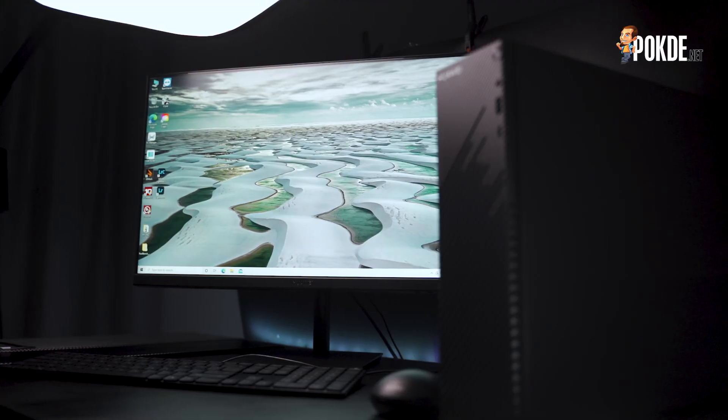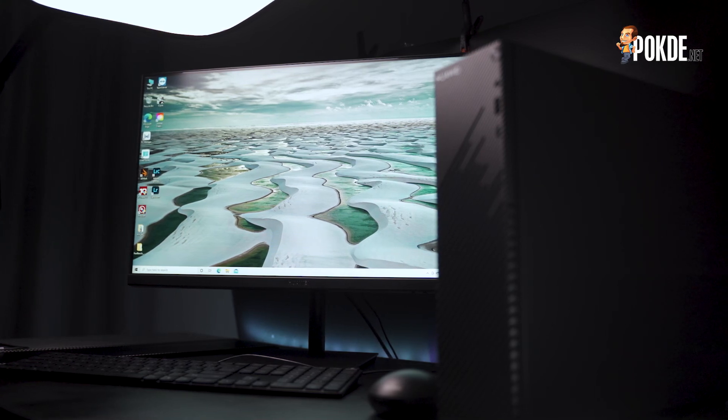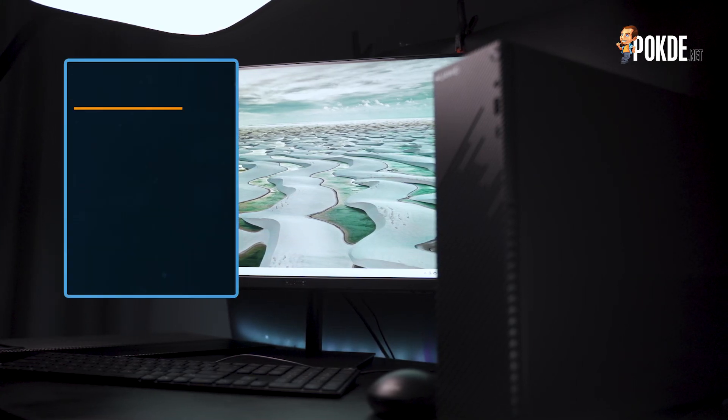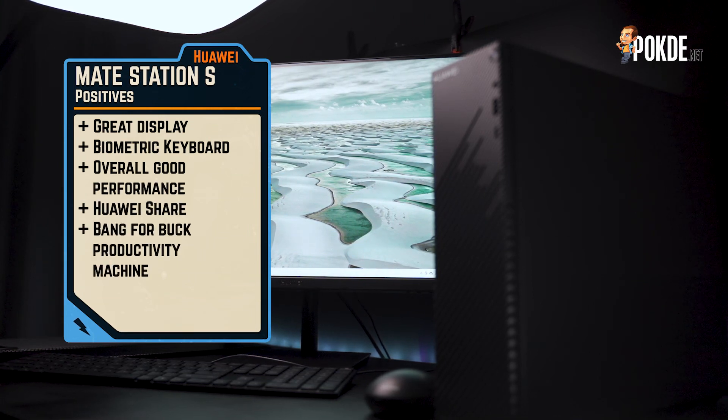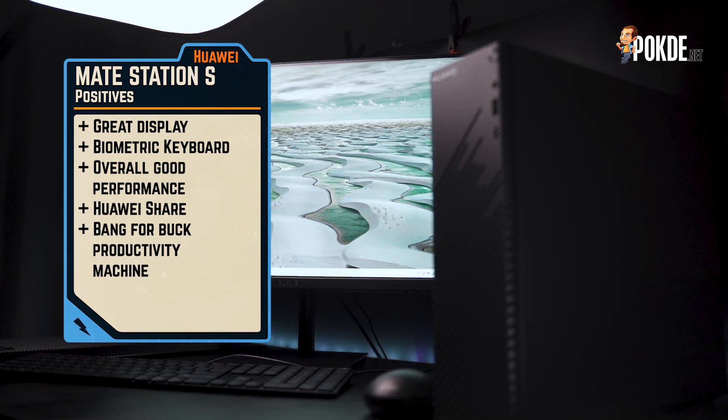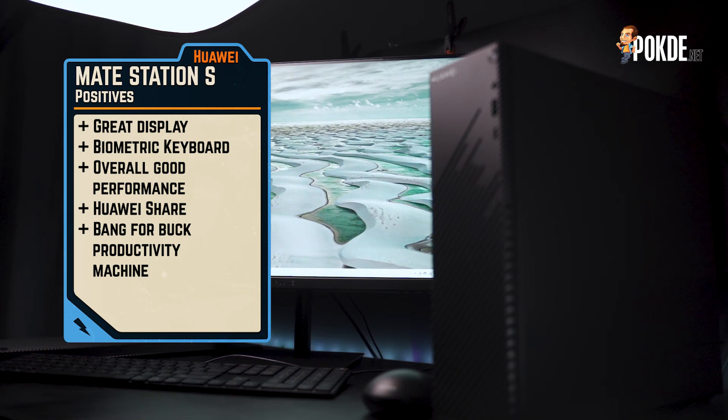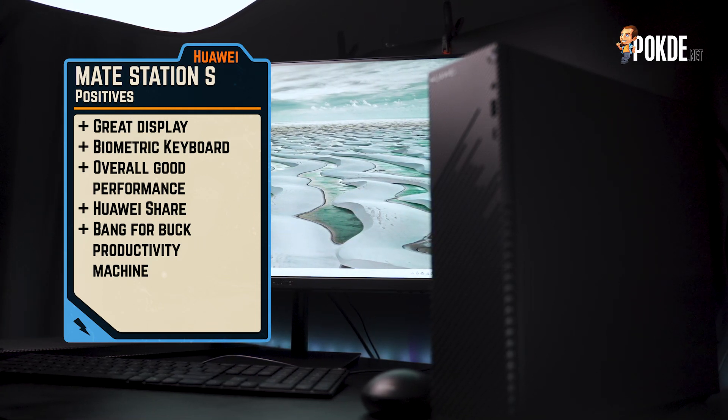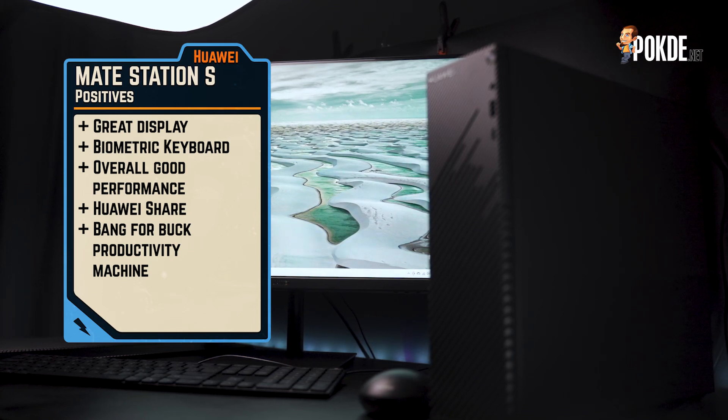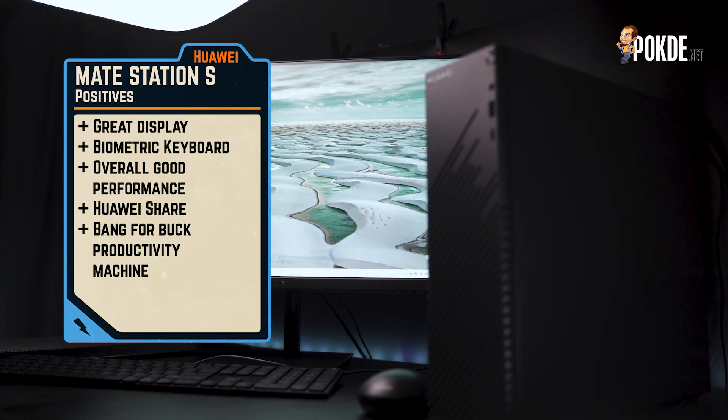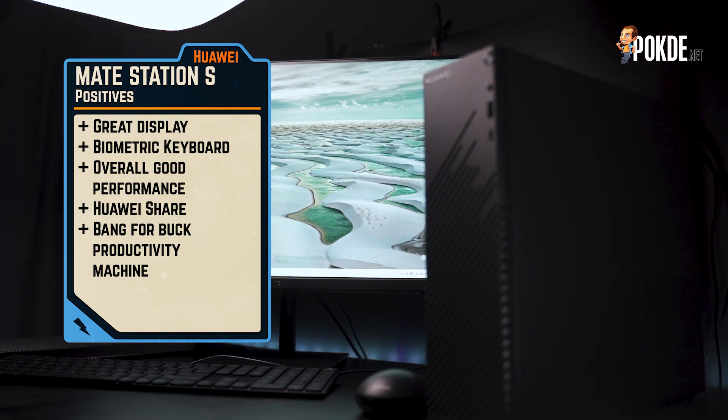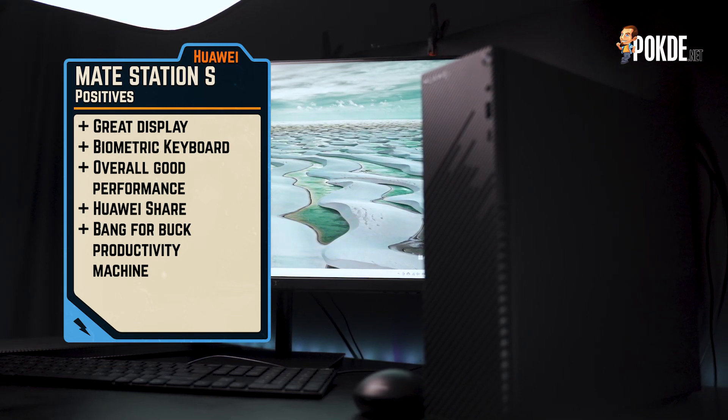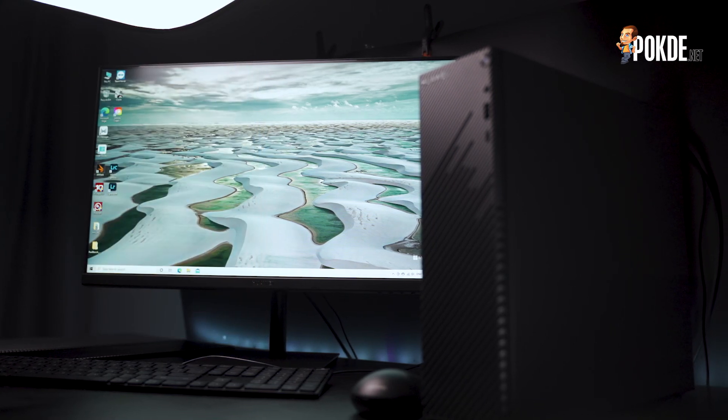In conclusion, the Huawei MateStation S is a pretty decent productivity machine. It comes with a great display, a keyboard with biometric security baked right in, and has enough performance to handle everything from word processing to light video editing. Huawei Share and multi-screen collaboration is also great to quickly enhance your multitasking experience on top of being able to easily transfer images and video shot on your Huawei smartphone to the MateStation S. Overall, it definitely is pretty good value for money if you're looking for a desktop PC to up your productivity.